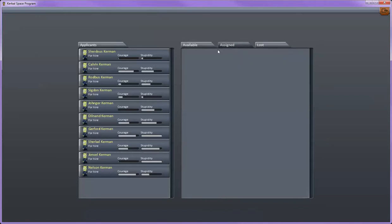The assign tab is going to be the ones that are currently assigned to in-flight spacecraft but we don't have any of those right now. The loss tab is everyone who dies on your missions they'll get recorded here.